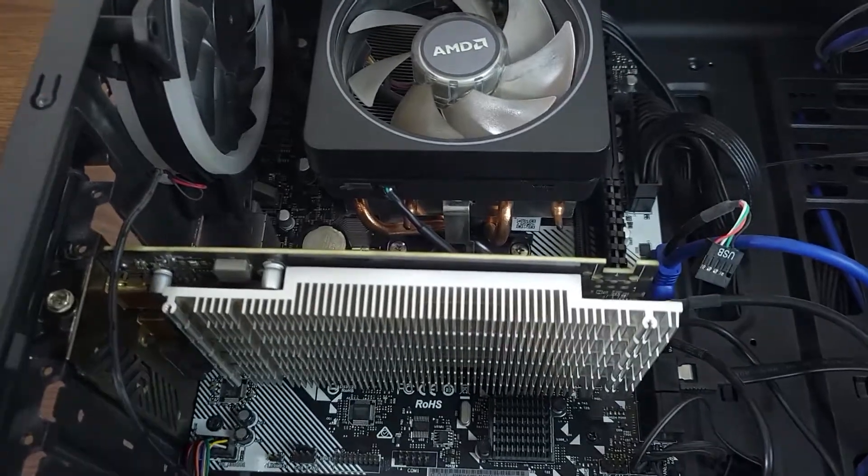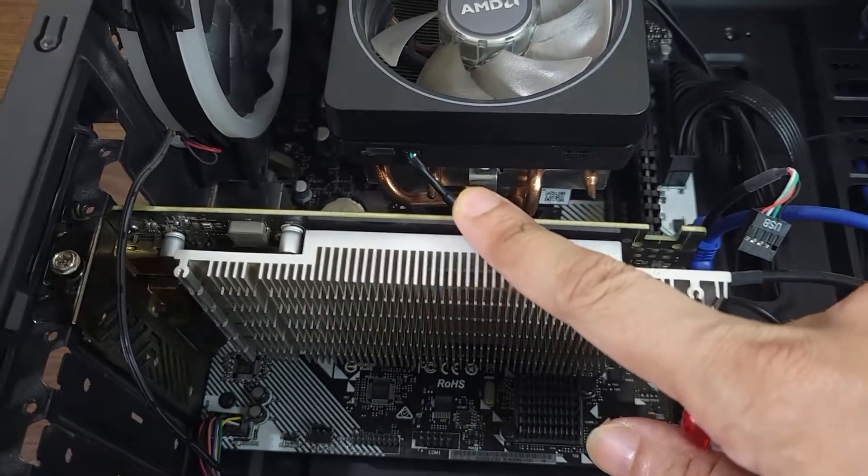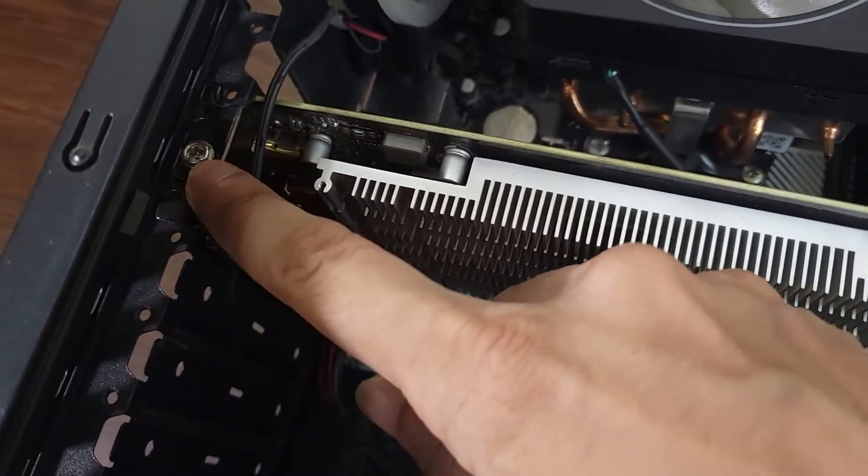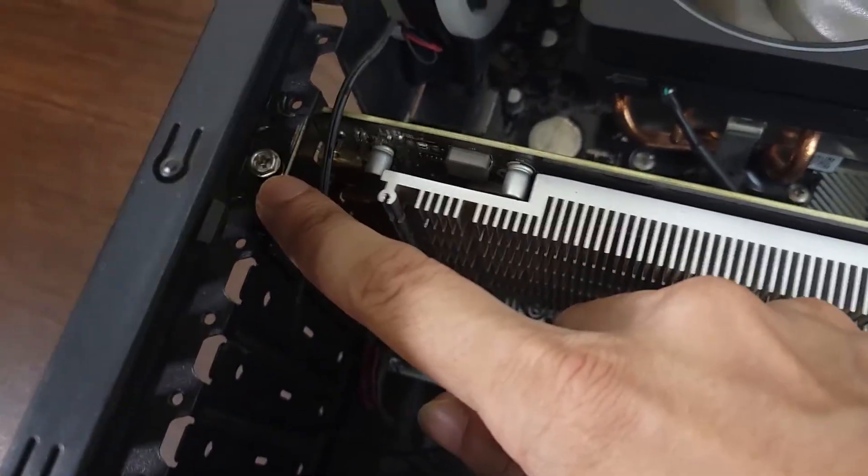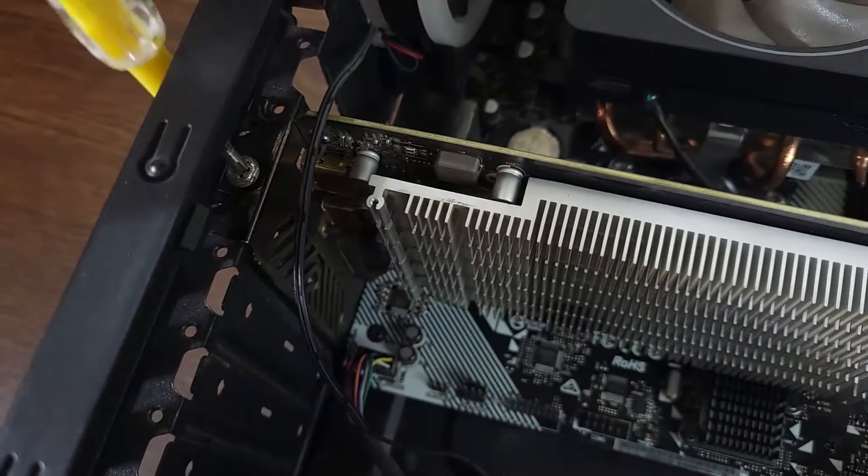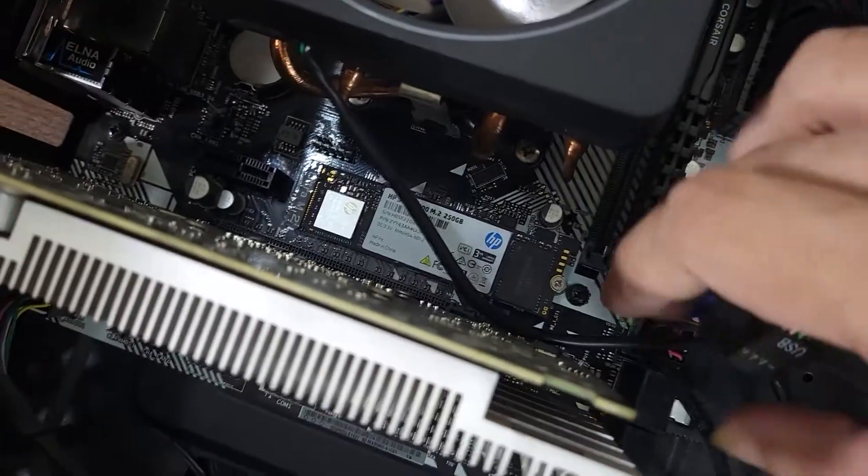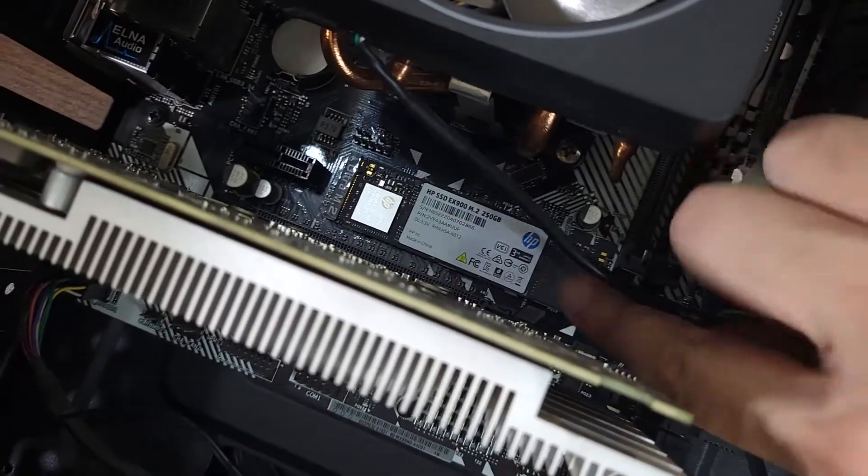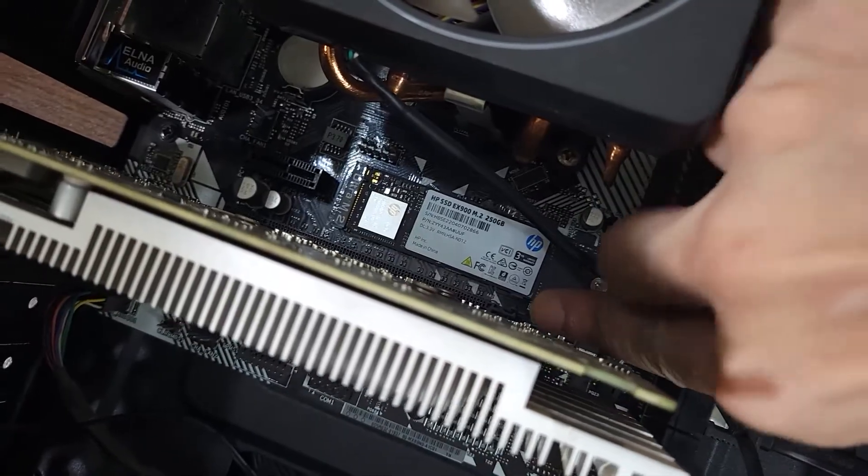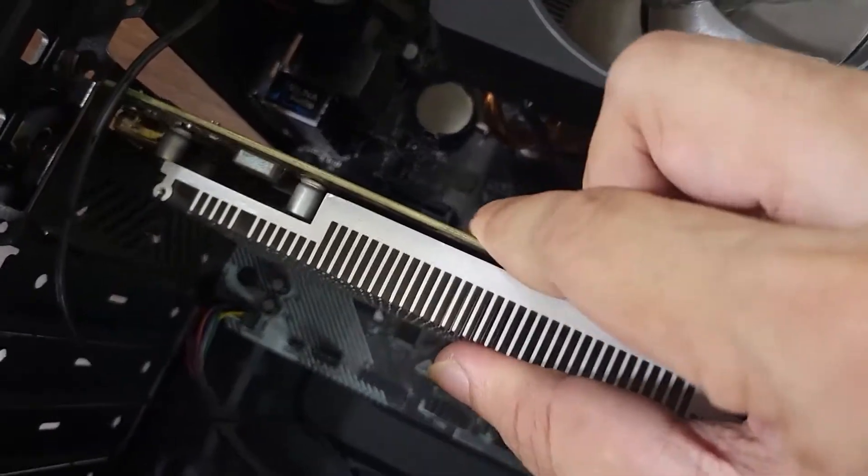Now once you open the case, the first thing you have to do is remove the GPU if you have one. So just unscrew the screw that is holding on the GPU, and then press the black tab back here and then wiggle out your GPU.